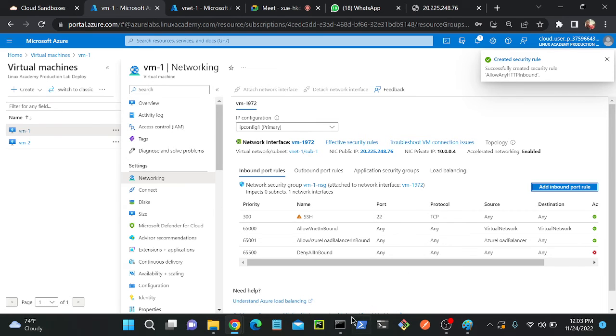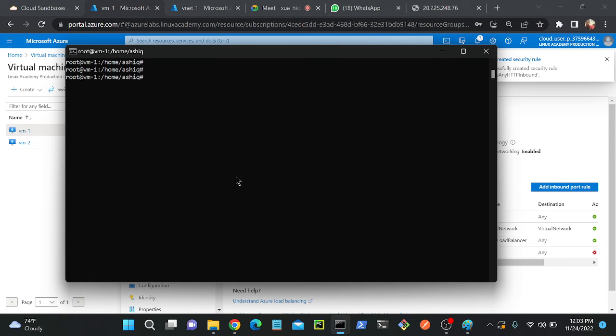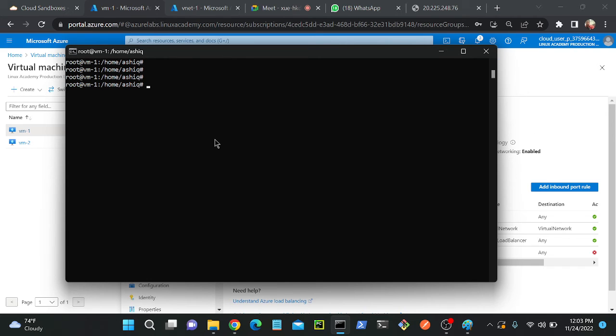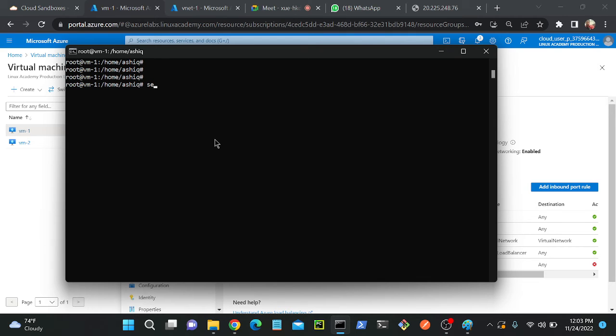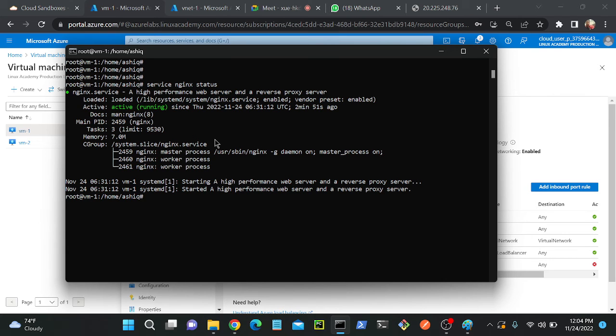I'll go to my server then I will check whether the status, service status is enabled or not. Because when we install any package, the system will be associated with one service. For example when you install Apache, Apache will have one Apache service. Same as when you install nginx, nginx will be associated with the nginx service. We need to check the status is up or down or inactive.